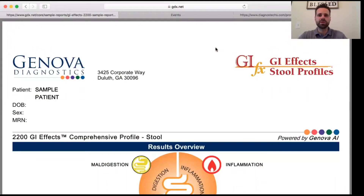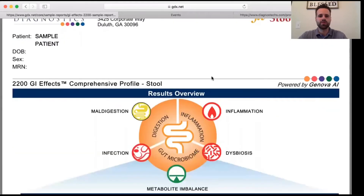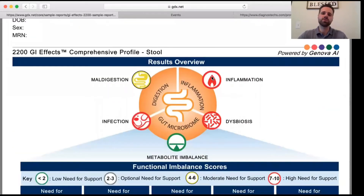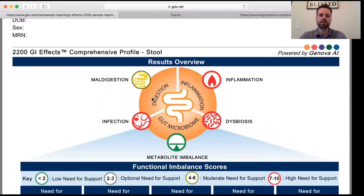Alright guys, let's jump in a little more in depth and take a look at a sample report of this test from Genova Diagnostics. This is a GI Effects Comprehensive Profile, so we're going to see all of what this test entails. Right off the bat here, we see a results overview and we look at the digestion, inflammation, and the gut microbiome, and we see these color-coordinated graphics here.